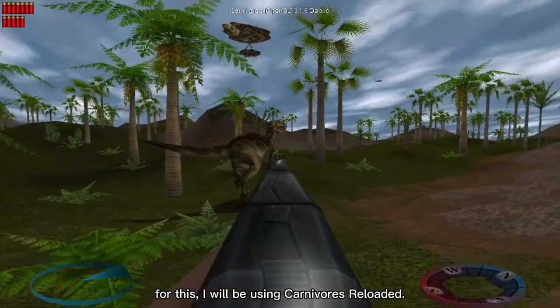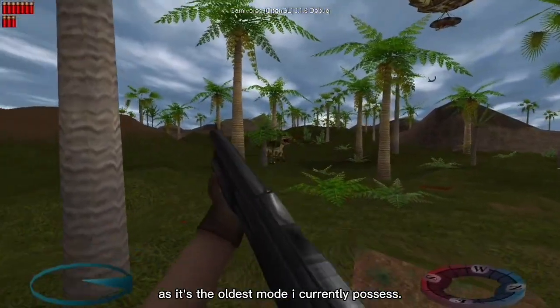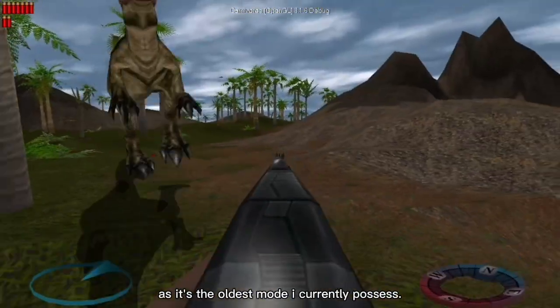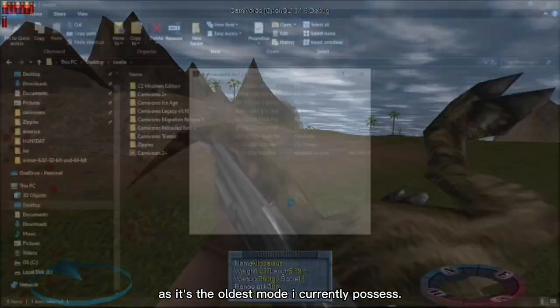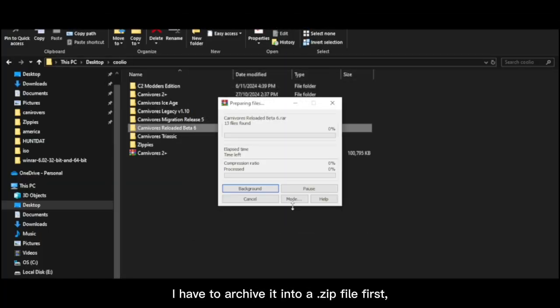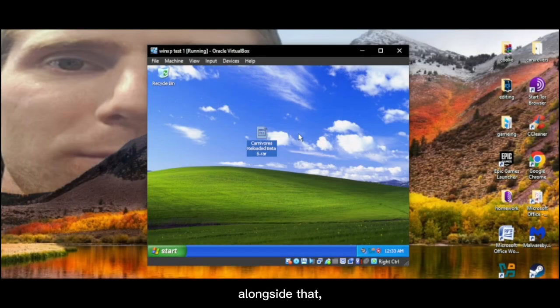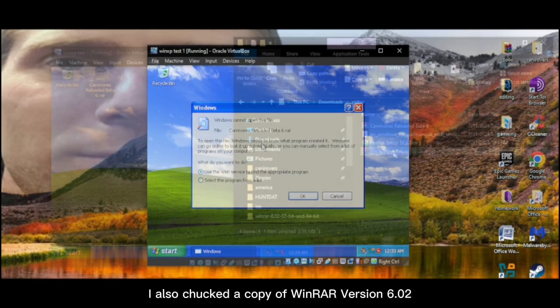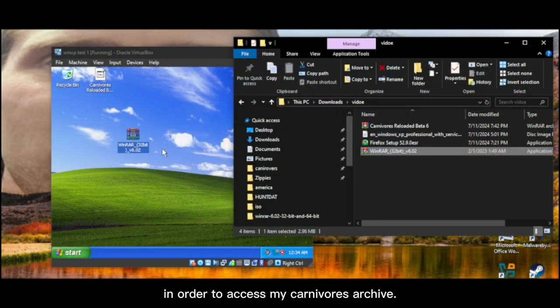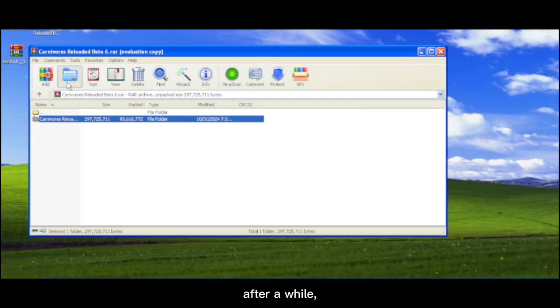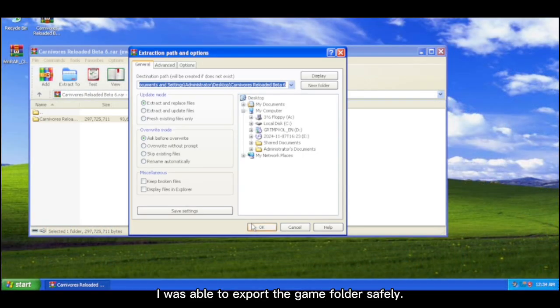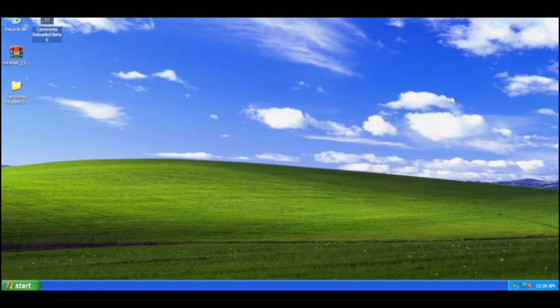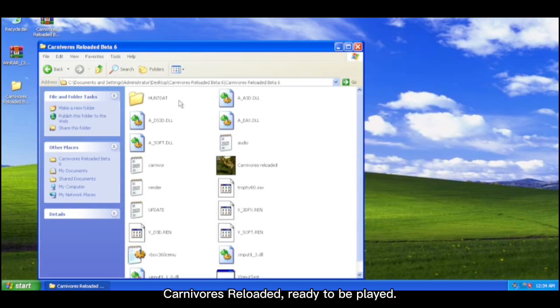For this, I will be using Carnivores Reloaded as it's the oldest mod I currently possess. Unfortunately, I have to archive it into a zip file first before chucking it into the virtual machine. Alongside that, I also chucked a copy of WinRAR version 6.02 in order to access my Carnivores archive. After a while, I was able to export the game folder safely.